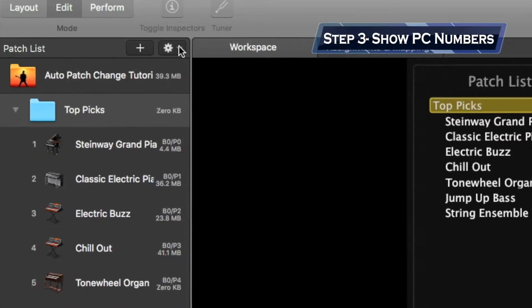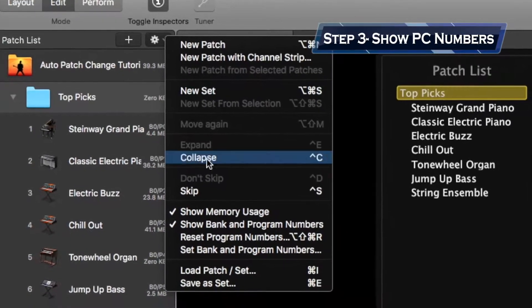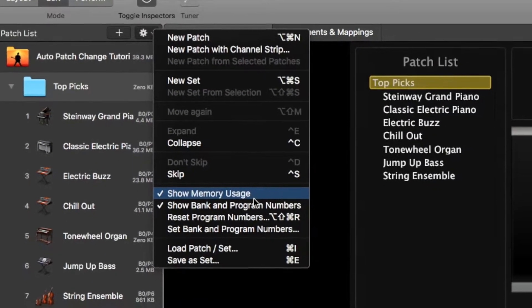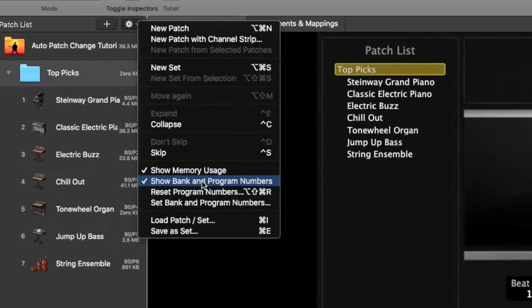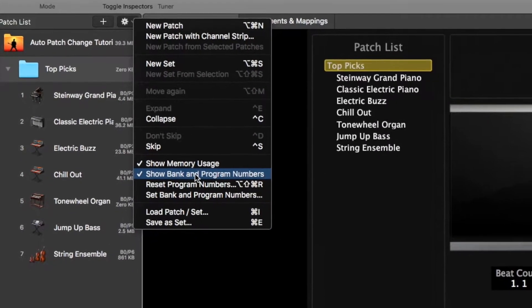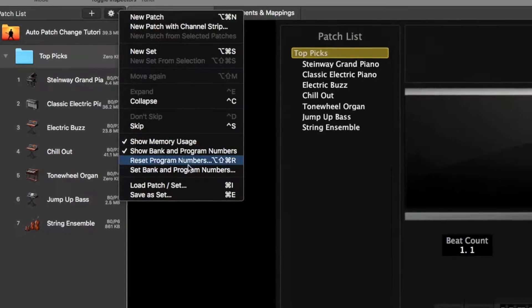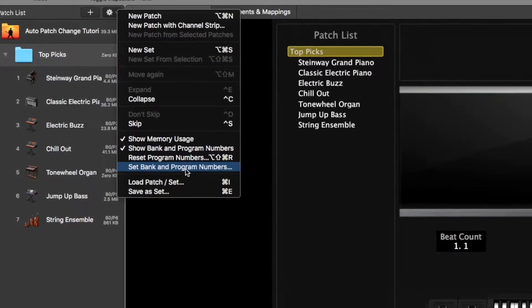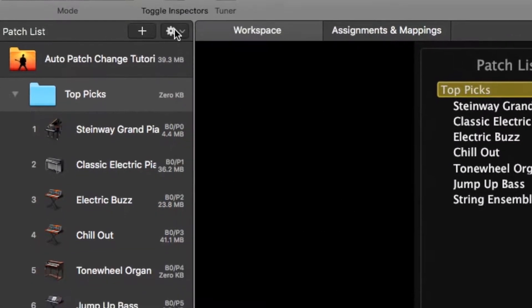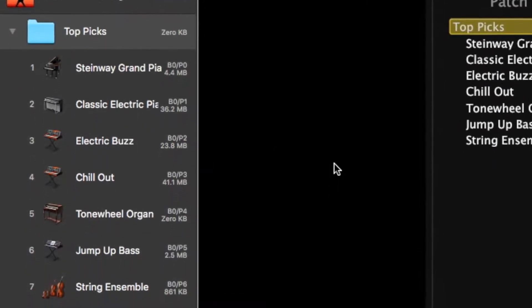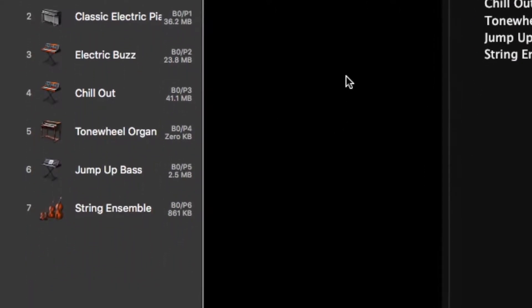Step three, open up the MainStage project that you want to automate. In the Edit tab, under the patch list, select Settings and make sure that Show Bank and Program Numbers is active. Optionally, I also like to have Show Memory Usage selected just for troubleshooting purposes. Another important function is Set Bank and Program Numbers, which automatically assigns those parameters to your patch list in the order they appear.